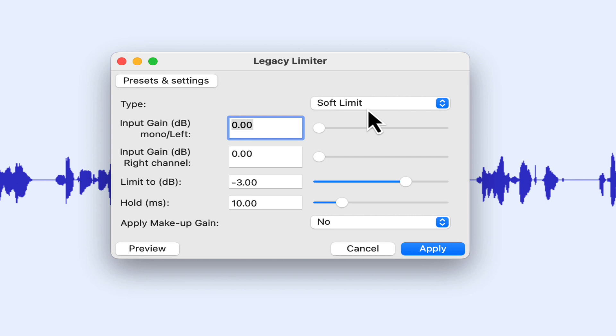It's still there, it's just been moved in favor of the new compressor and the new limiter, which also function in real-time or as real-time effects. So I'm going to cancel out of here.